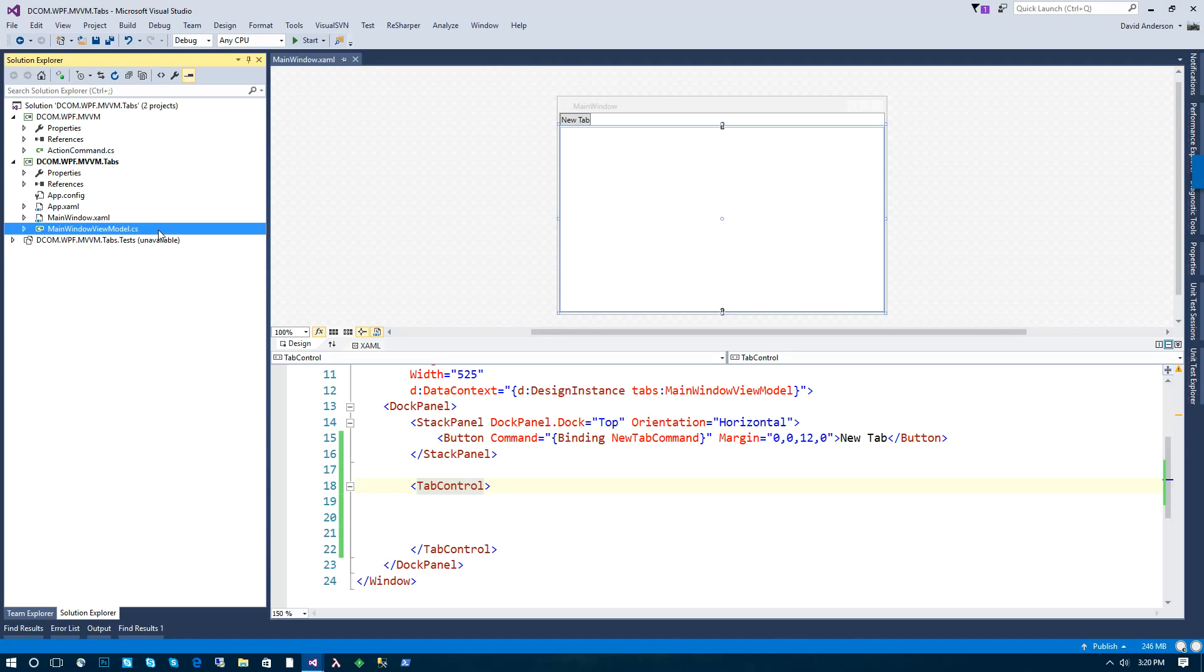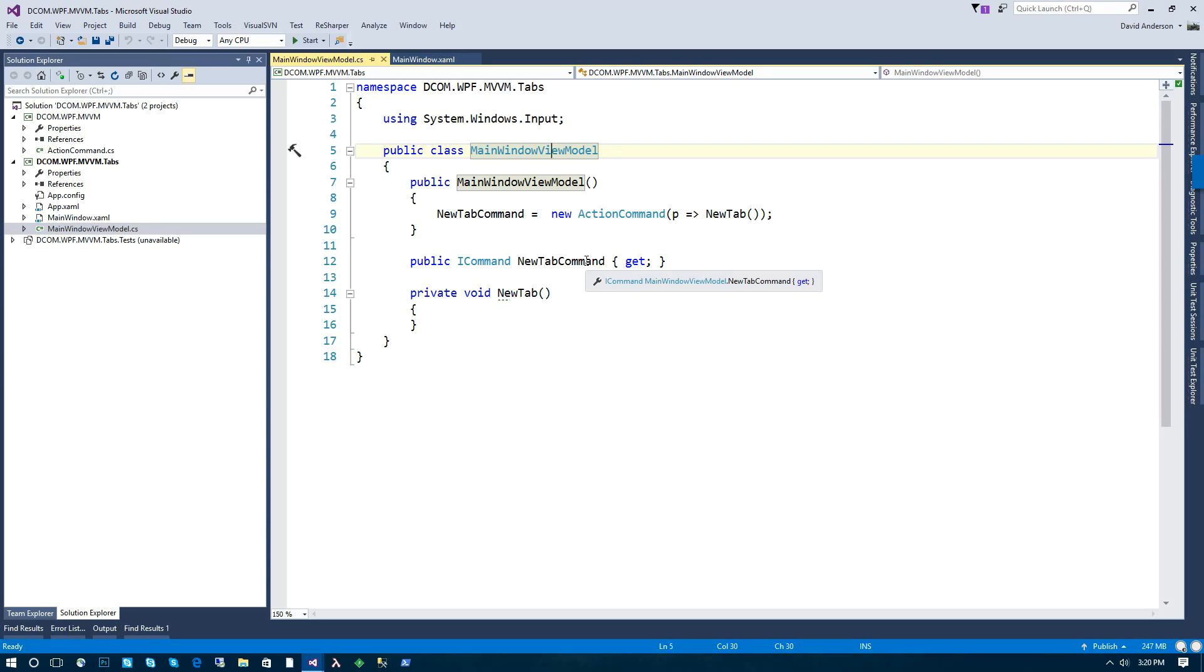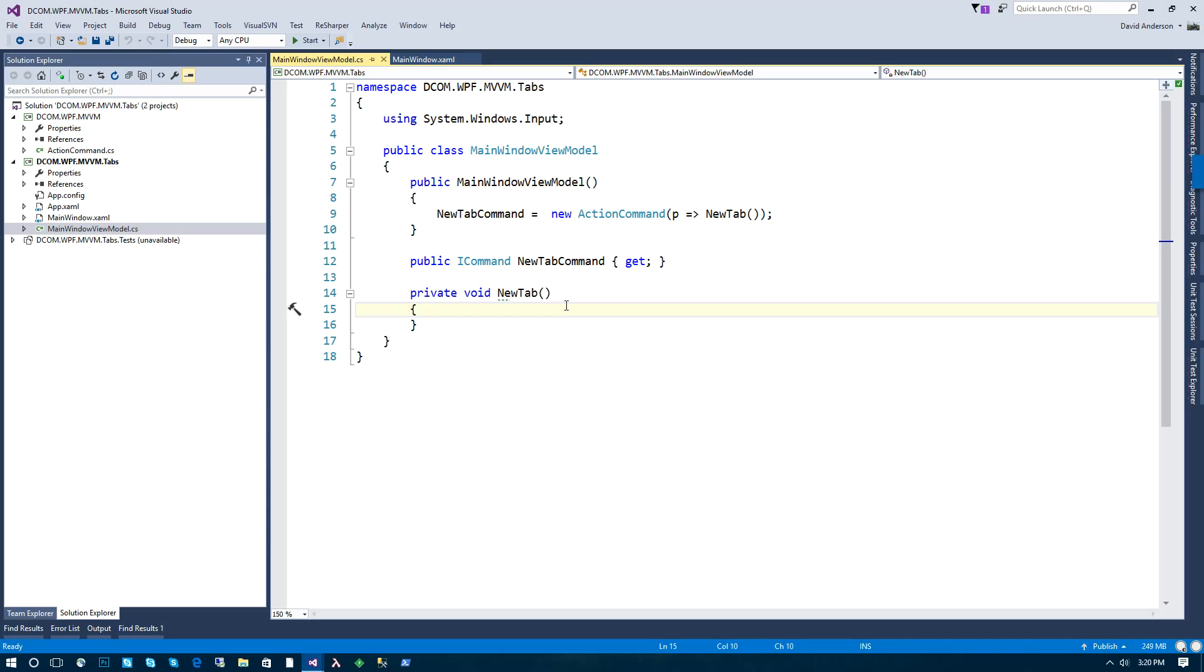Now real briefly, this is our basic view model behind this window. We just have our new tab command and a method which we'll fill in with some logic here in a moment.